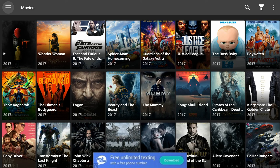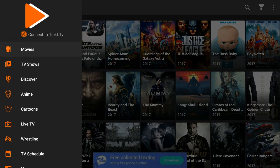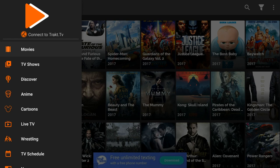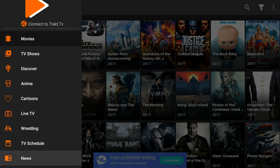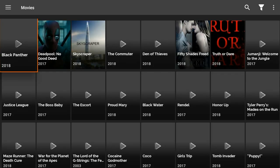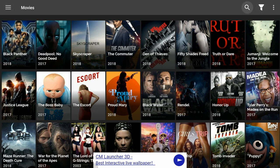Everything on the app is free. It is a media player that searches the internet for links for various movies or TV shows, and it also has live TV. If you click on the upper left-hand corner on the three lines, you have movies, TV shows, Discover, Anime, Cartoons, Live TV, Wrestling, TV Schedule, and News. You can also use the magnifying glass in the upper right-hand corner to search for a specific movie.